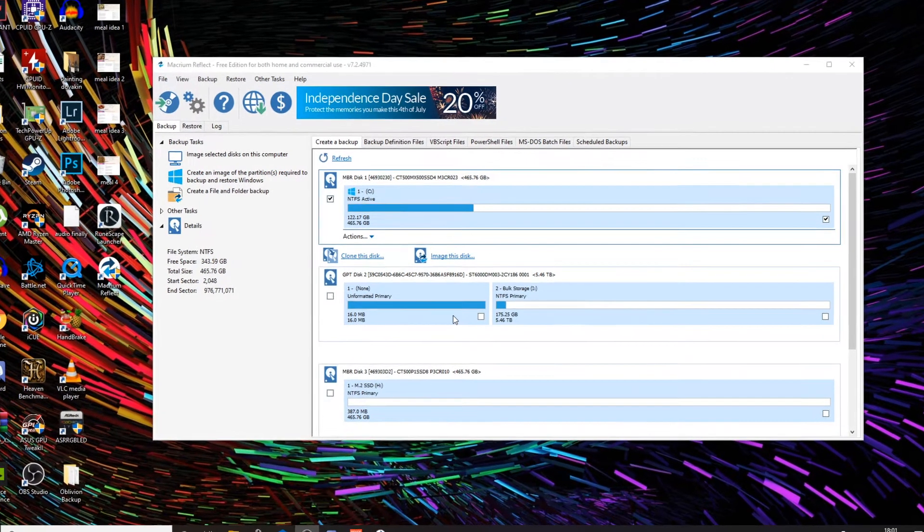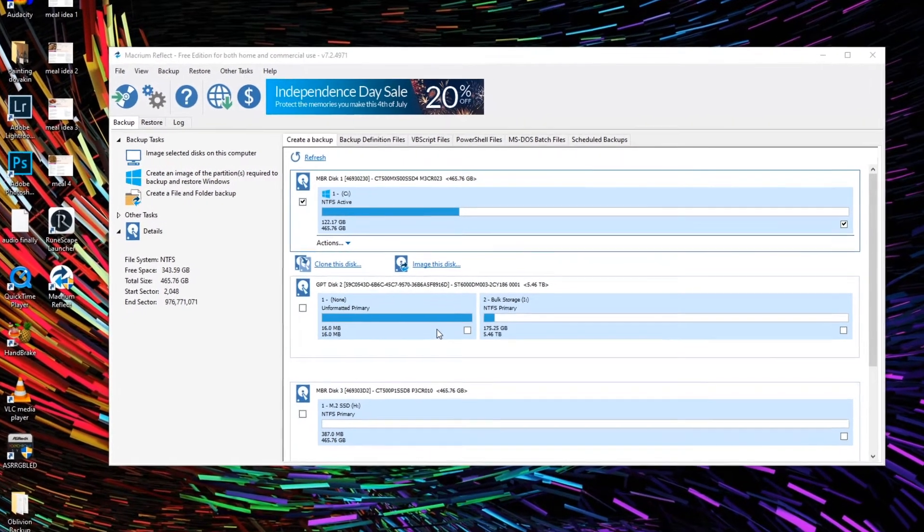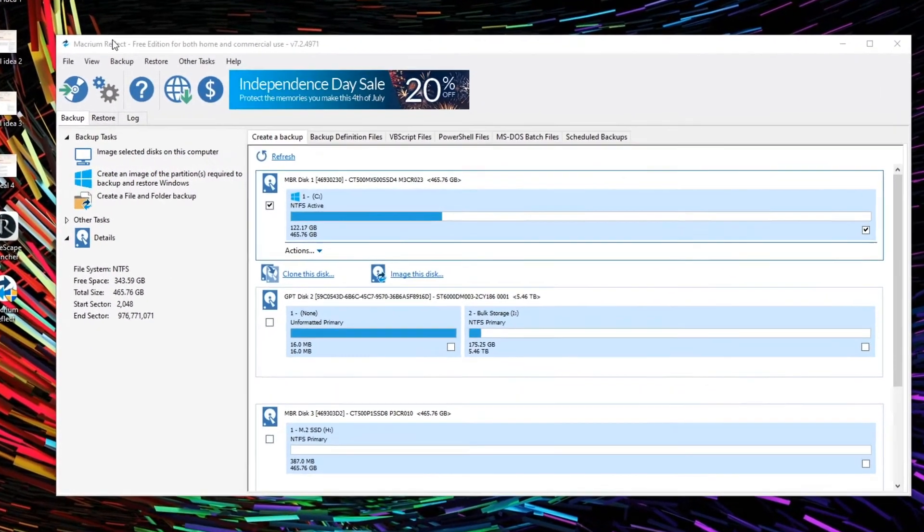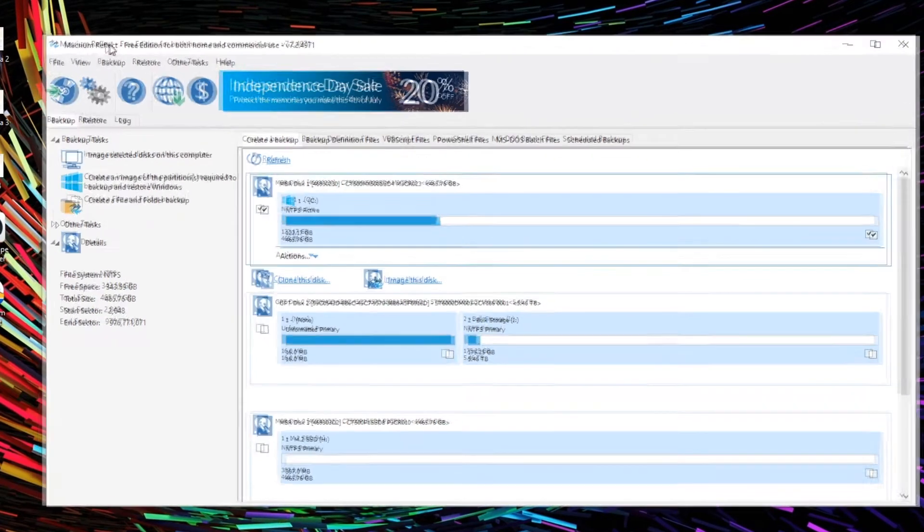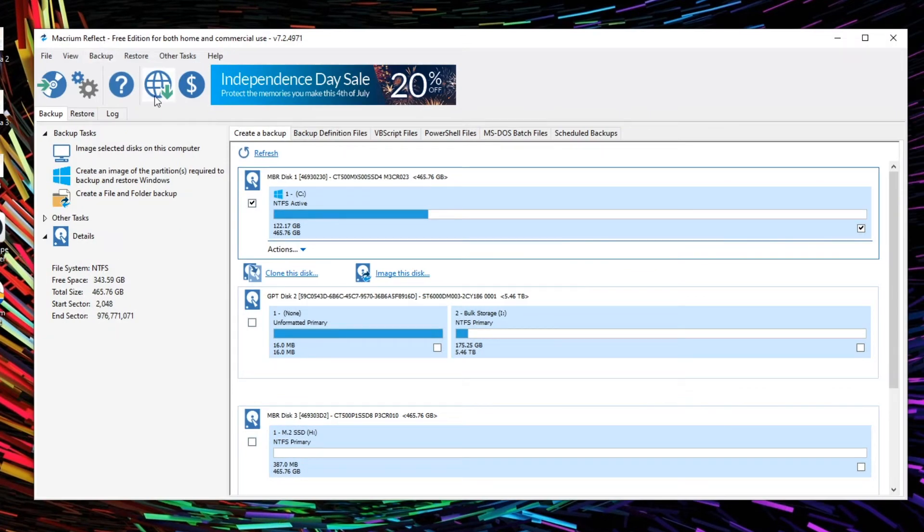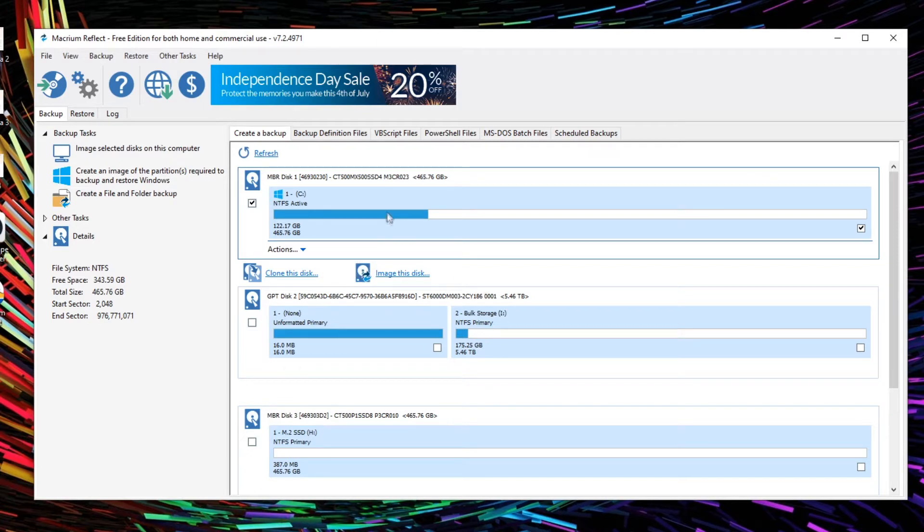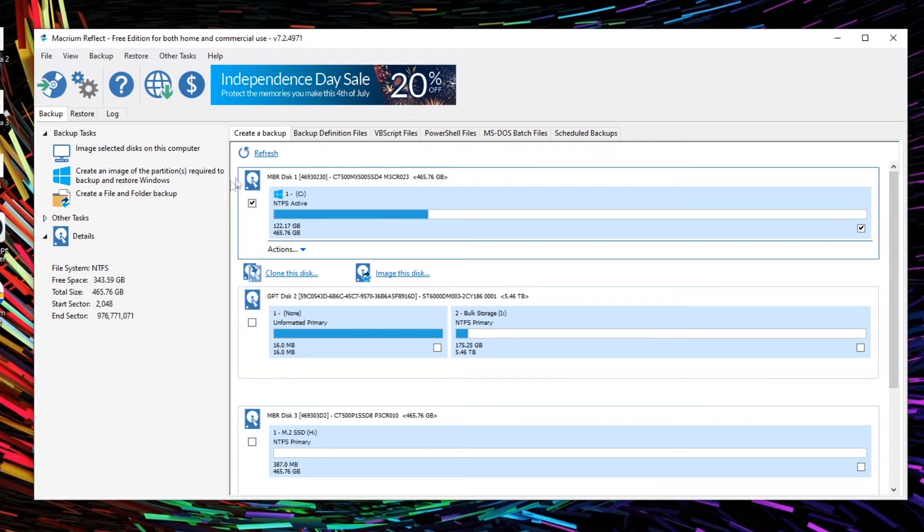So let's go ahead, we've downloaded Macrium Reflect, so this is free software for home users. As you can see here I've actually disconnected most of my hard drives, so we have our C drive. This is the drive that we want to clone, this is what we have our operating system on.